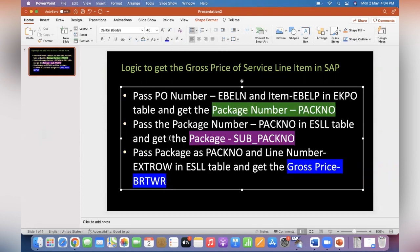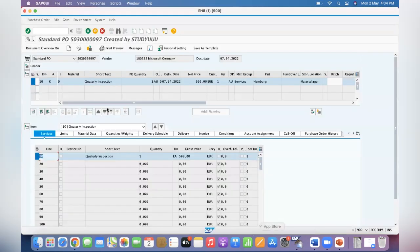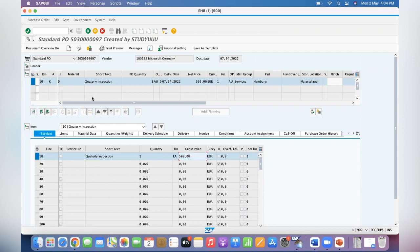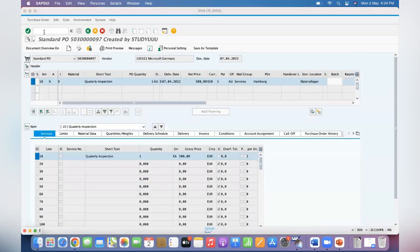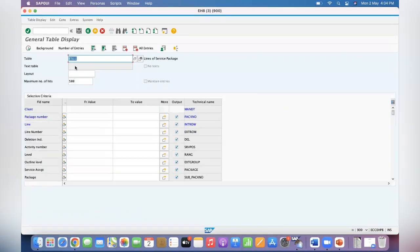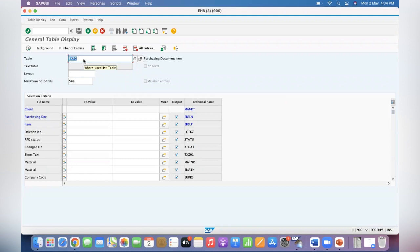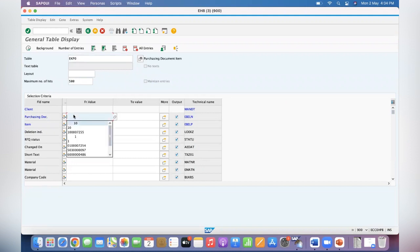so we can keep this. So let's go to SAP. This is the PO, this is the PO number. I want to get this value. How to get it? Go to SE16N, EKPO table, the PO number.